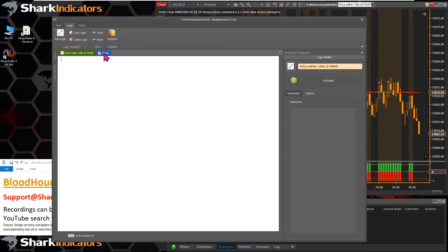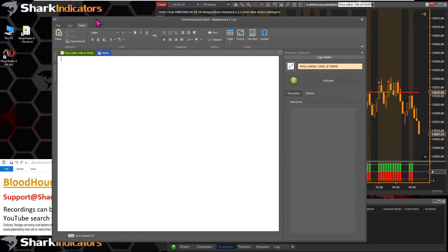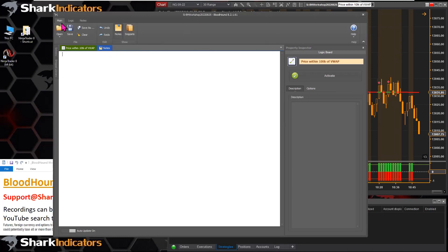The notes button on the main tab toggles the notes panel on and off. When you toggle the notes tab off, the menu automatically moves back to the logic tab. If you enable notes again and click on the logic template, it switches the menu to the logic tab.